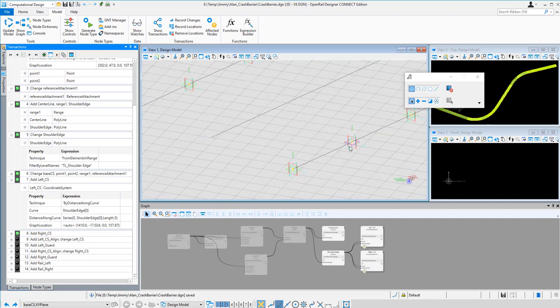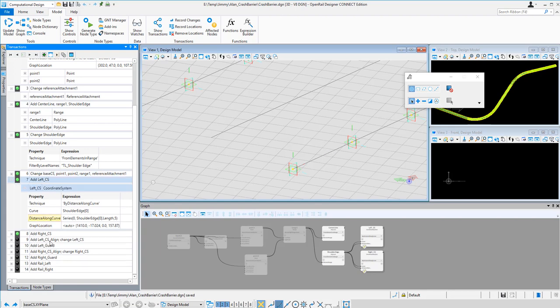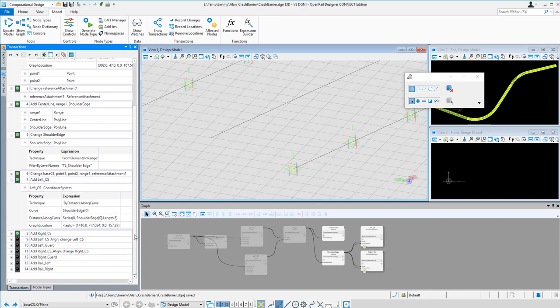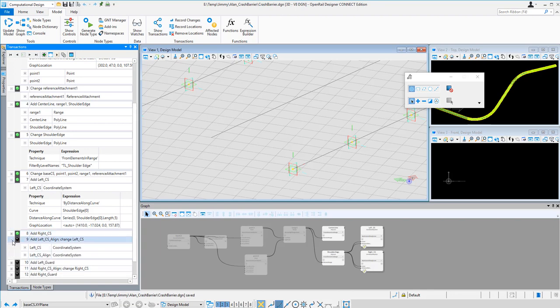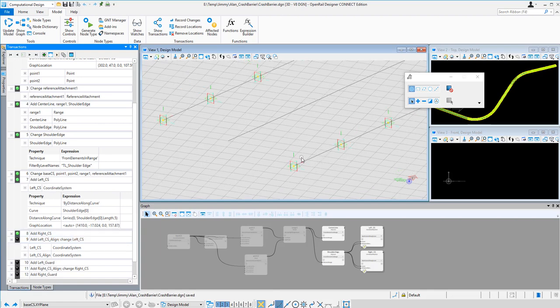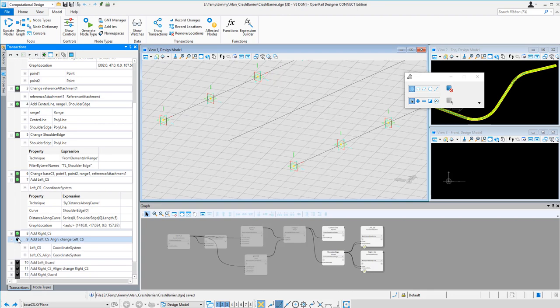So you can see I got another coordinate system along the right hand side. And next I am going to change the direction of the coordinate system on the left hand side.